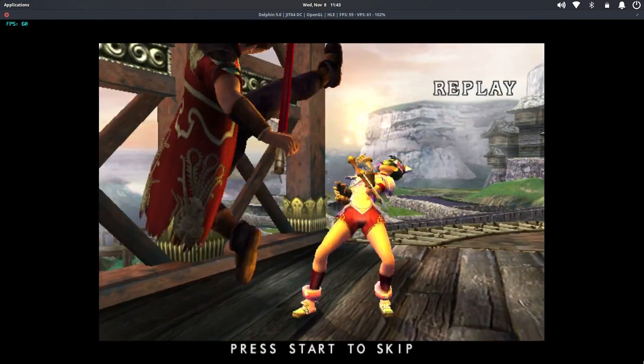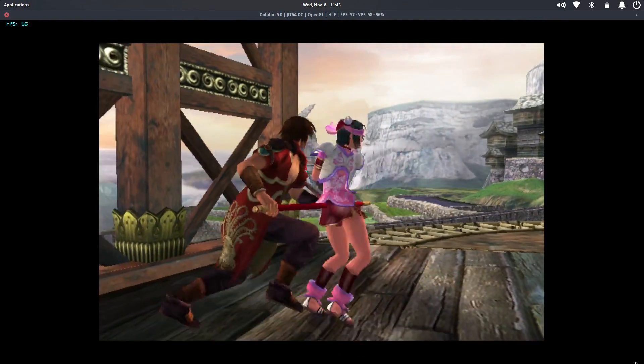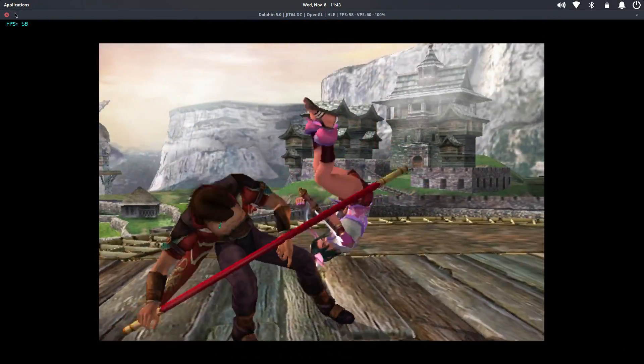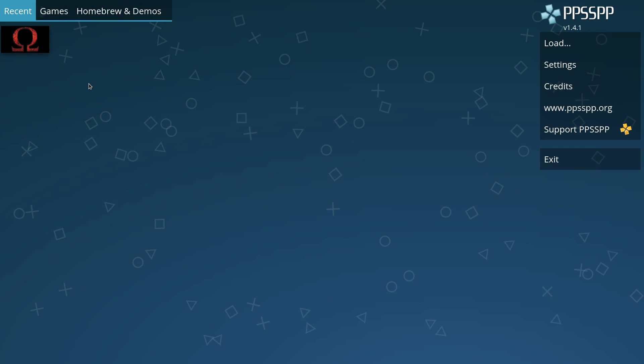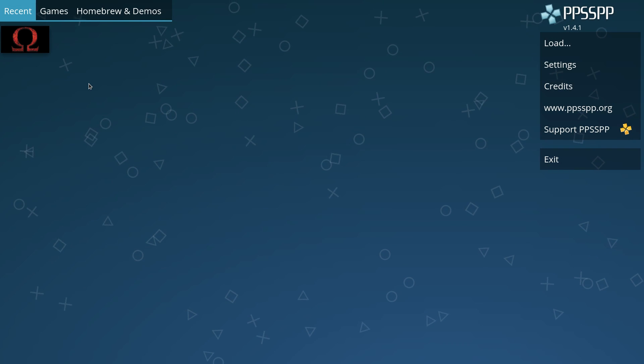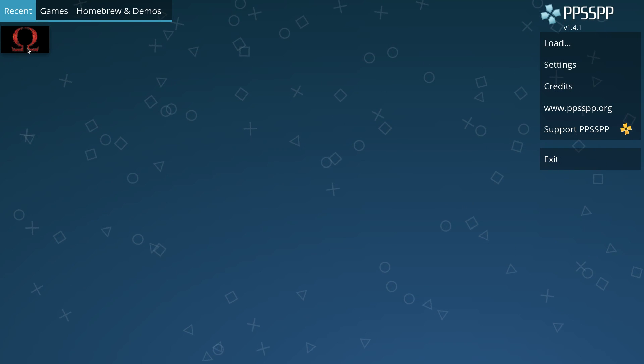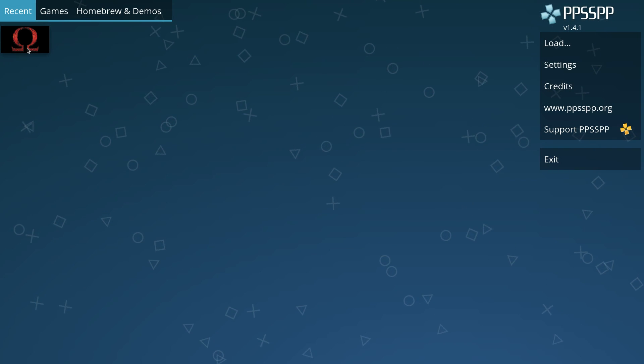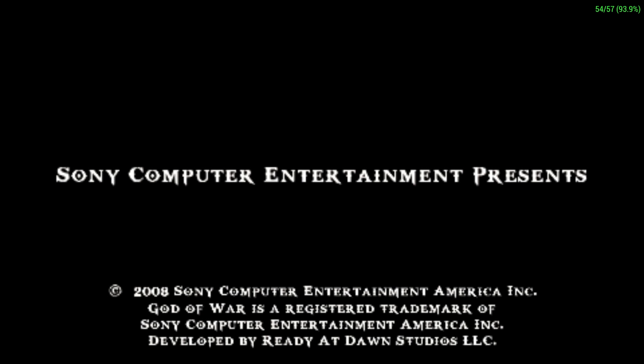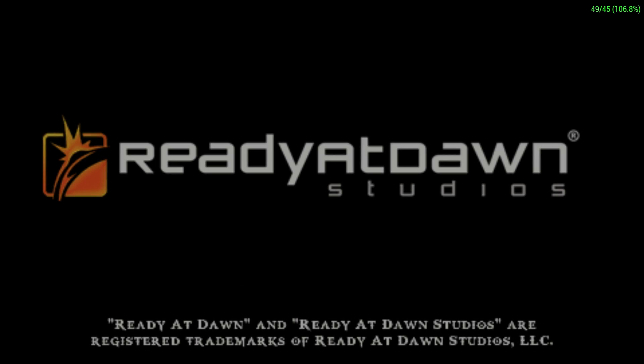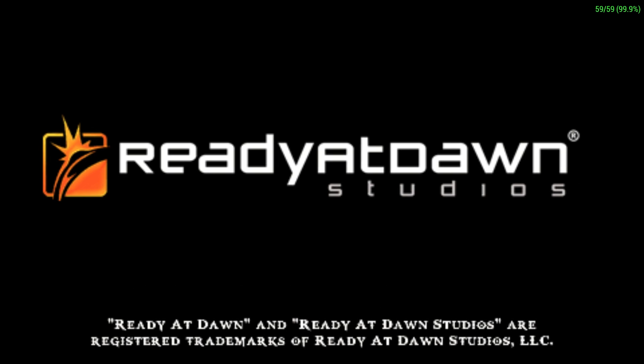Next up, we'll test PSP emulation. Now the hardest game to run in any PSP emulator is God of War Chains of Olympus. Let's go ahead and see how this runs. I have the FPS listed in the top right-hand corner. I'm going to fast forward this intro and we'll get into some gameplay.